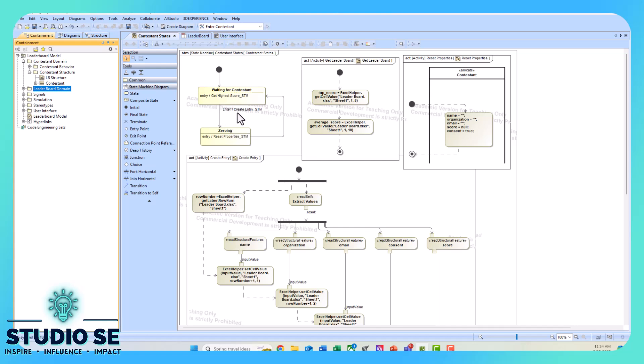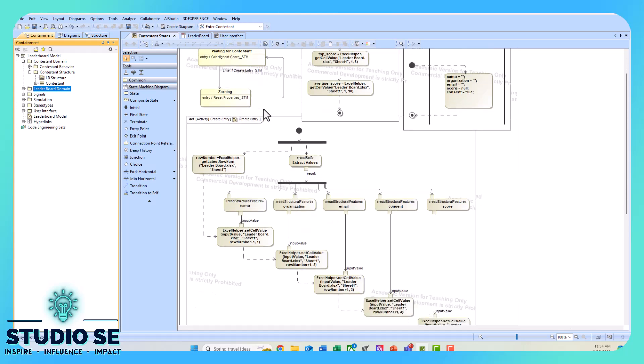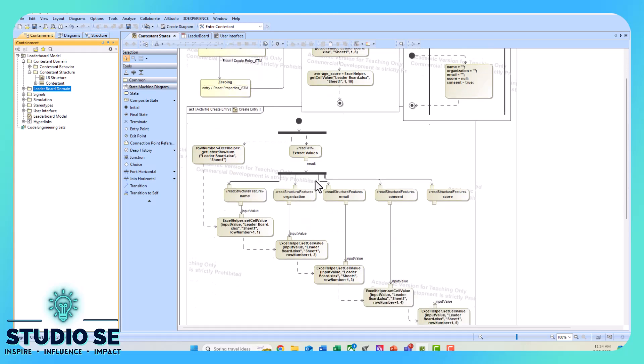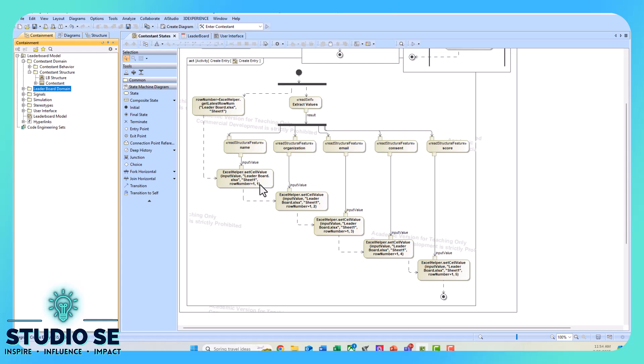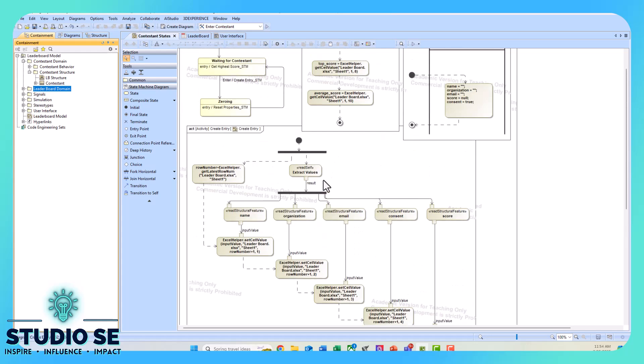When we press enter, it creates this entry into the Excel table. We're reading the value properties from the contestant block, and we're also getting the latest row number in that Excel spreadsheet. We're reading the name, organization, email, consent, and score, and we're setting cells. We're using the set cell value command to set the next row in a particular column with those values that we're reading from the contestant block.